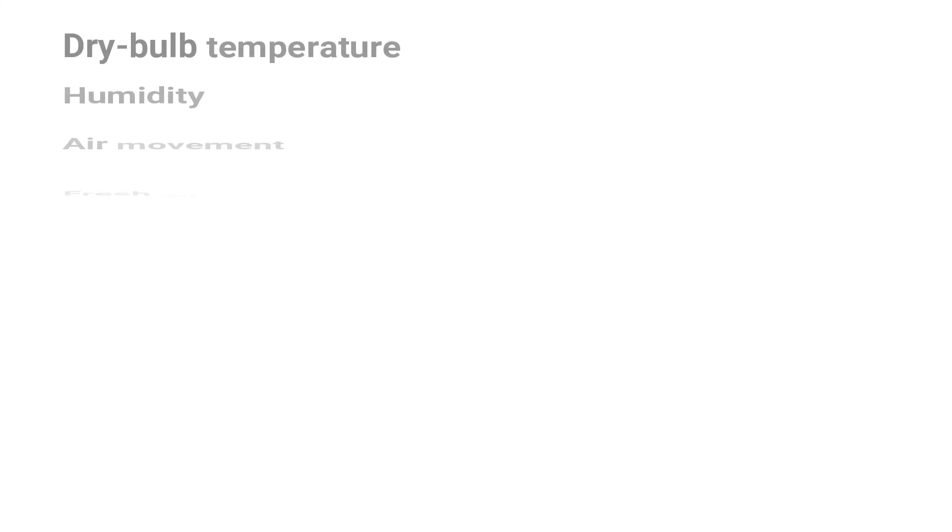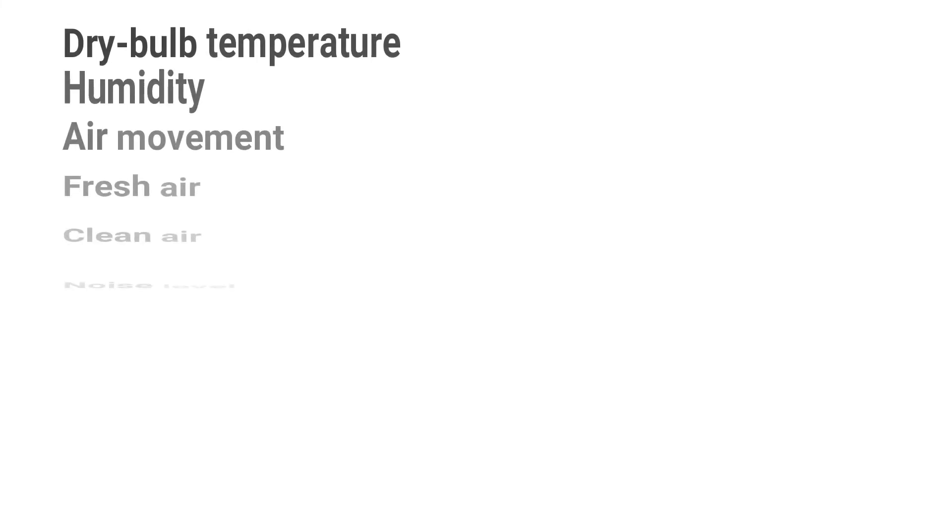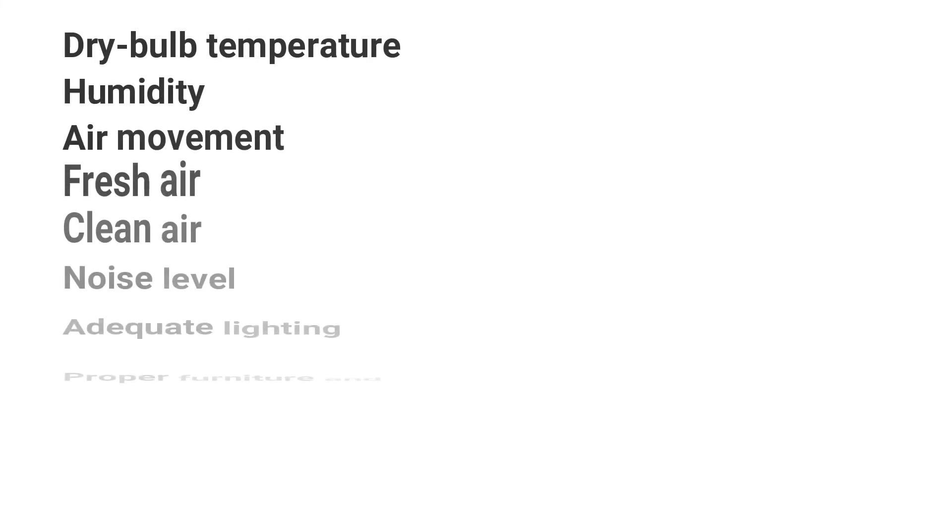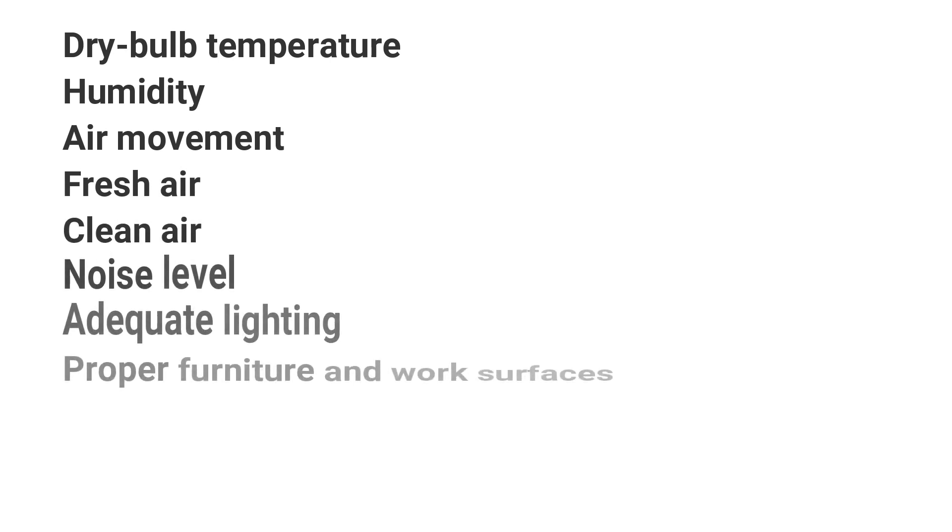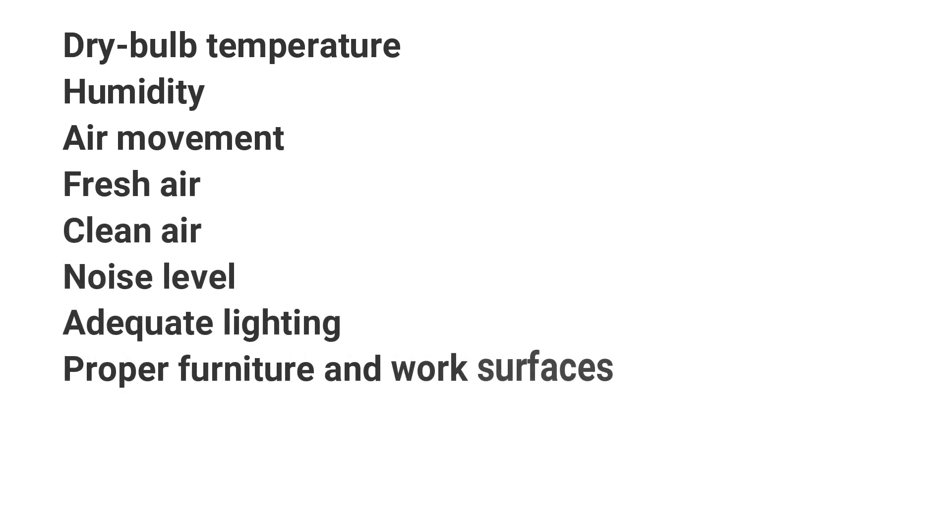The last one, factors affecting human comfort are such as dry-bulb temperature, humidity, air movement, fresh air, clean air, noise level, adequate lighting, proper furniture and work surfaces.